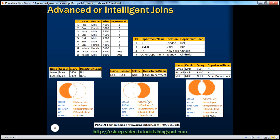And how do we do that? It's very easy to understand. If you want only the non-matching rows from the left table, you write the query as you do for a left join, and then you add a WHERE clause.